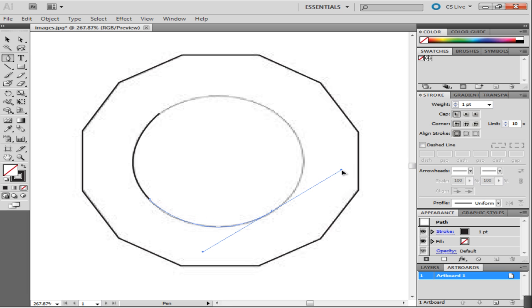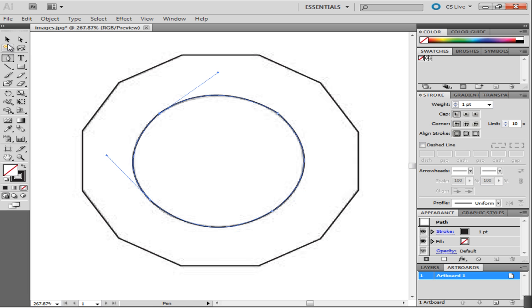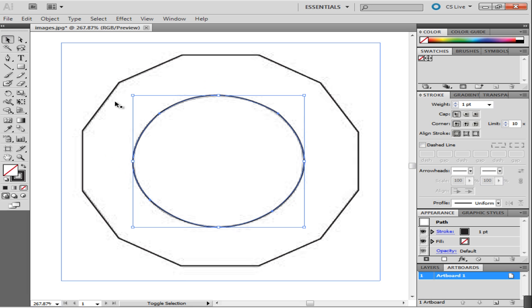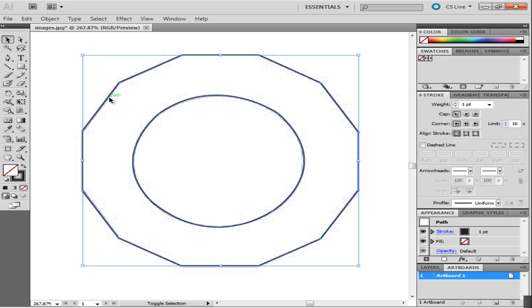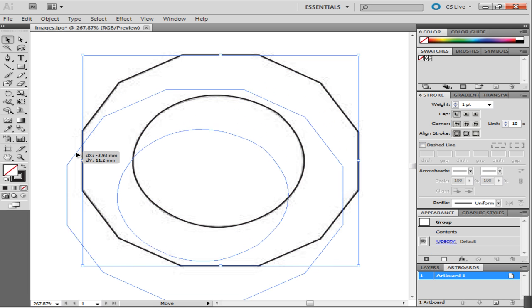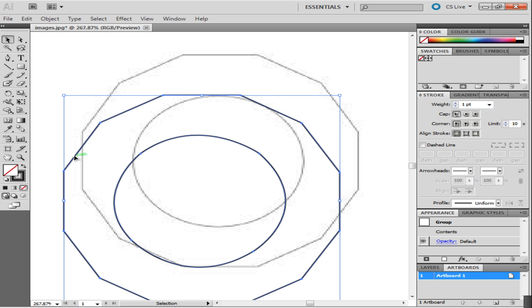Once you have made these two outlines, select these two by pressing the Shift key and grouping them by right-clicking and selecting the Group option. This will join both of them into one. The Pen tool has many functions in Illustrator. Tracing an image is just one of them.